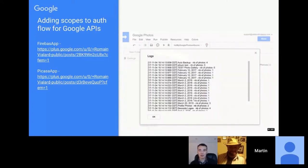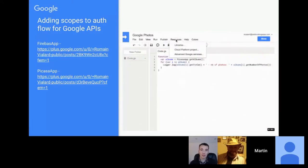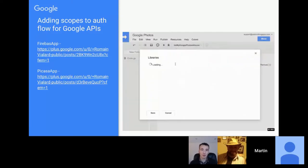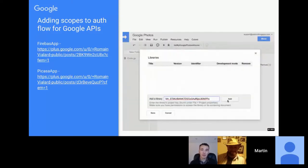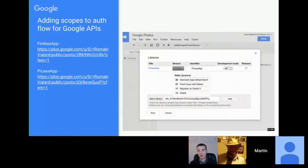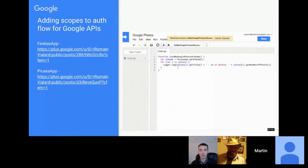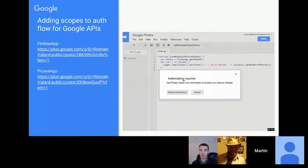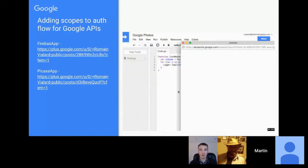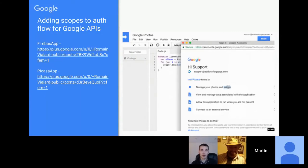It's important to note this combined authentication flow is just for Google products. If you're authenticating against something like Twitter or another third-party service, you'll still need to do a two-step authentication flow.